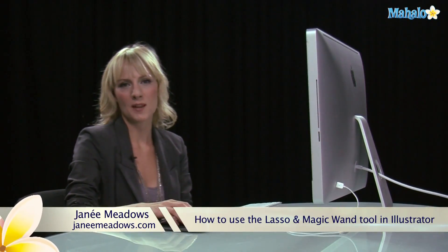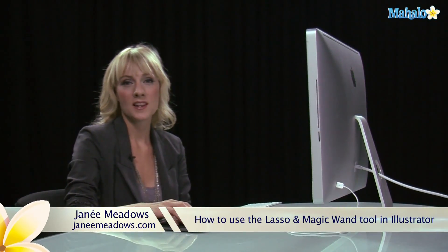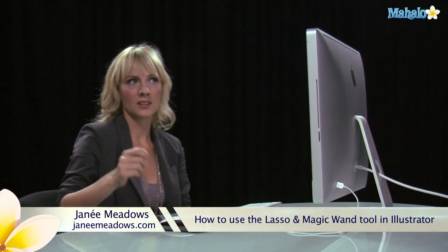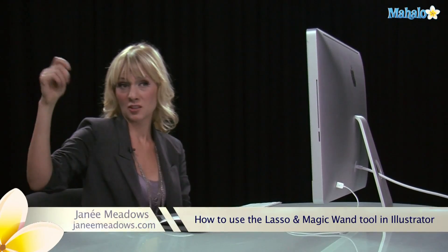Hi I'm Janae Meadows of JanaeMeadows.com and I'm going to show you how to use the magic wand tool and the lasso tool in Illustrator.